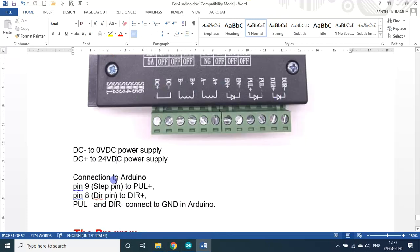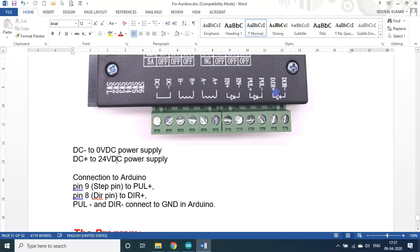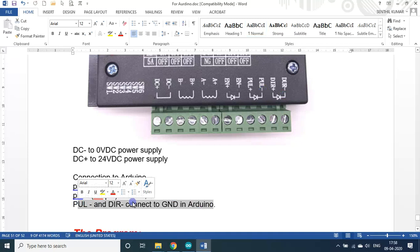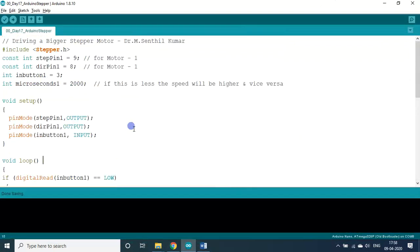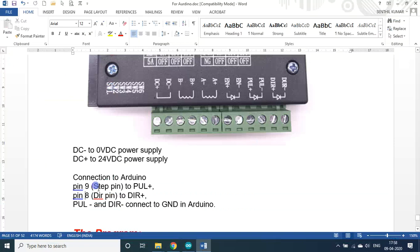In the program, I used pin number 9 for the pulse. Here there is a notation: DIR minus, DIR plus, PUL (pulse) minus, pulse plus, enabled minus, enabled plus. I haven't used enabled minus and enabled plus. This direction minus and pulse minus, both you connect to ground in the Arduino. This should not be connected in the SMPS, this should be connected in the Arduino board. Then direction plus must be connected to pin number 8 as per the program. In the same way, the pulse plus is connected with pin number 9 in Arduino.